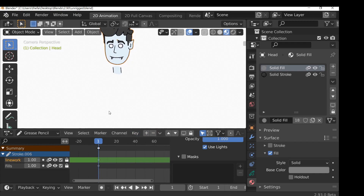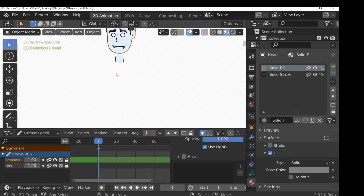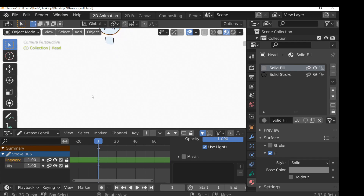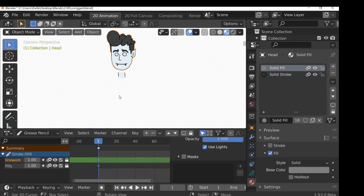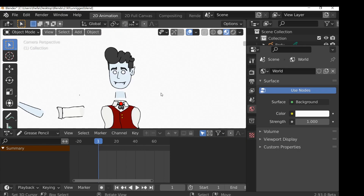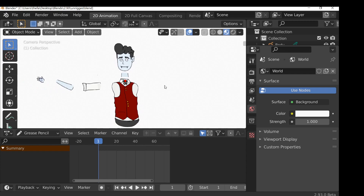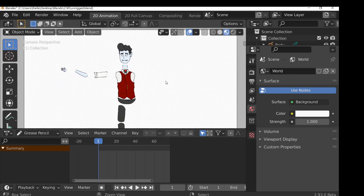Now we just need to do the same thing for the body, upper arm, lower arm, hand, upper leg, lower leg, and foot. I'm going to do that quickly and be back in a second. There we go — I've drawn the rest of the body parts.